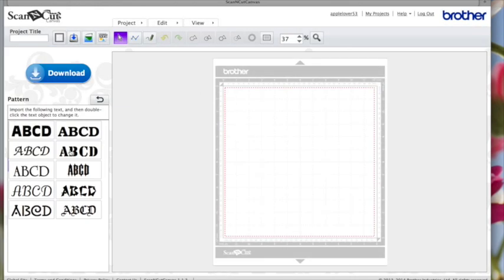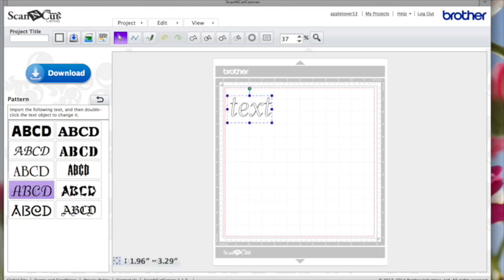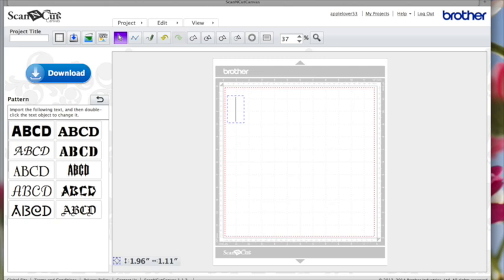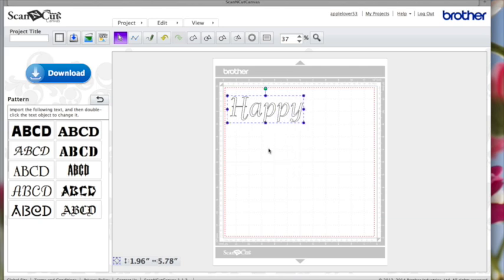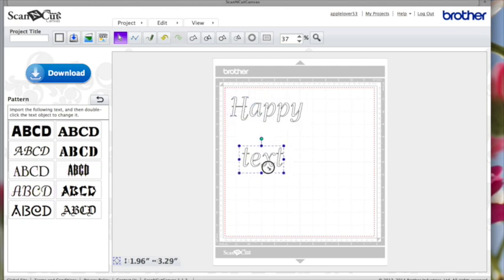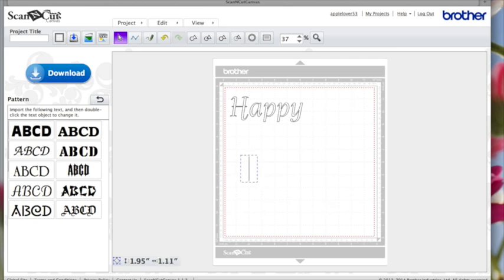You need to come into your text tool and choose a font. Double-click to get the flashing cursor and then use your backspace until all the placeholder text has gone, then type your word. I'm going to type 'happy birthday,' then click anywhere on the page and come back to the font again, double-click, and type the word 'birthday.'